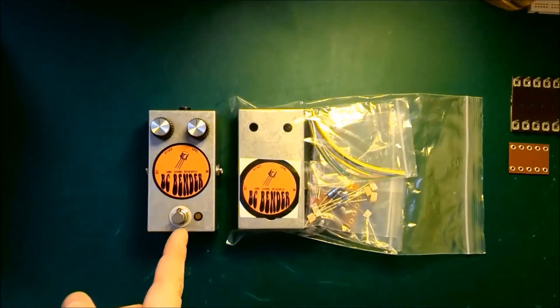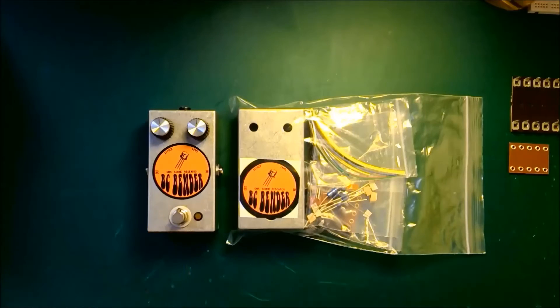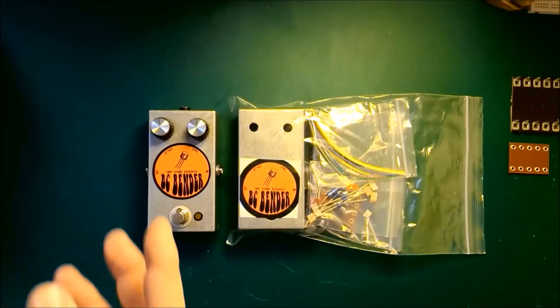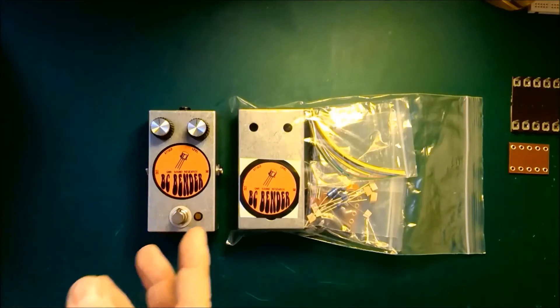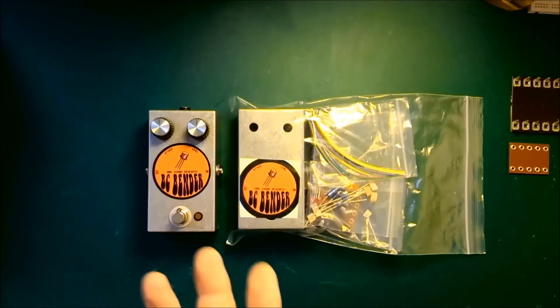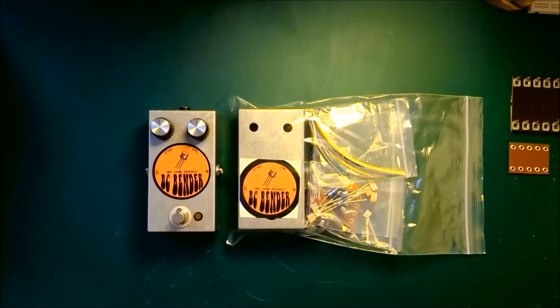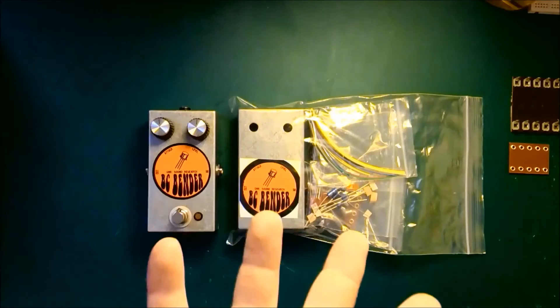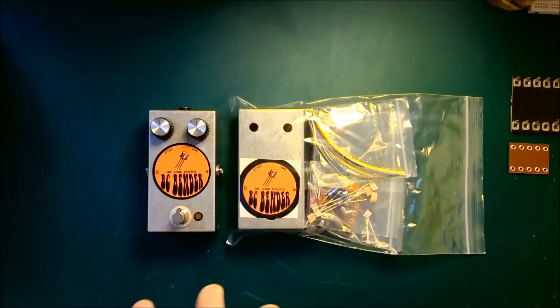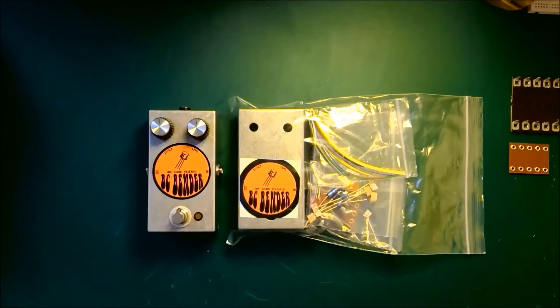The BC Bender uses silicon transistors rather than germanium transistors. Now there's a lot of myths going around on the internet and forums and people talking to each other that say that germanium transistors sound so much better than silicon transistors, which is, in effect, wrong.